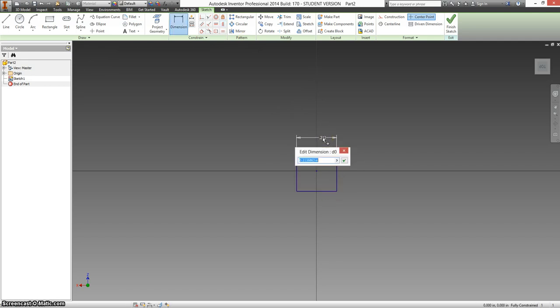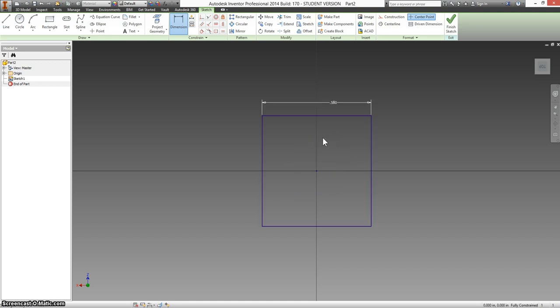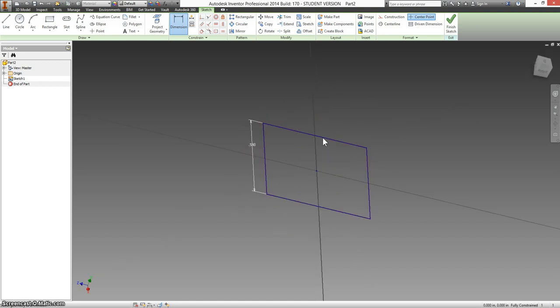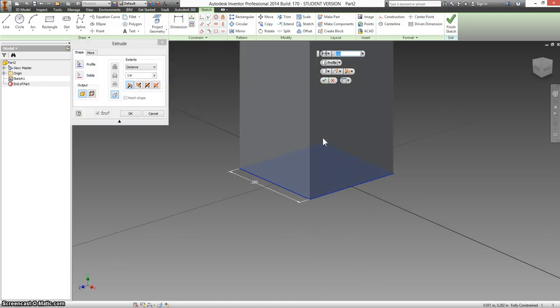It says that the sides of this are 0.58 tall, and if we extrude this out then the height is 0.32.